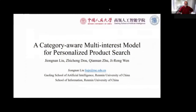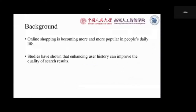I'm Zhongnan Liu. The paper I will present is a category-aware multi-interest model for personalized product search. I will introduce the background of this paper: personalized product search.